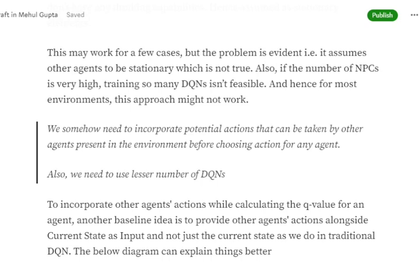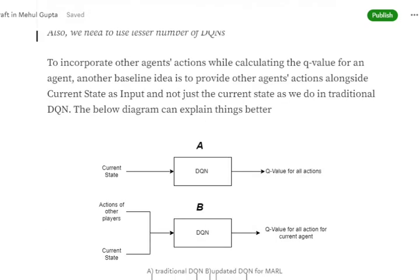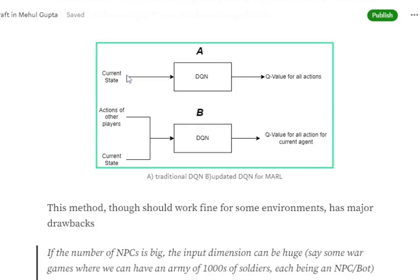We also need a scalable number of DQNs. Another baseline idea is to feed the actions of other agents alongside the current state into the DQN. In a traditional DQN, only the current state is input and we get Q-values for all actions. In the updated multi-agent DQN, the actions of other players plus the current state are fed in, and we get Q-values for the current agent's actions.